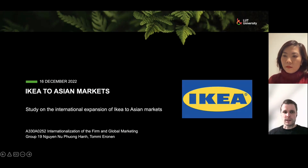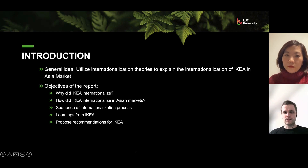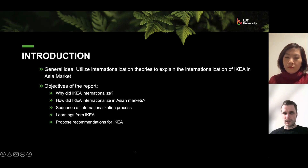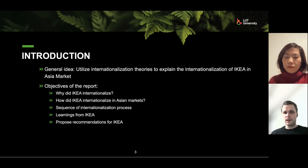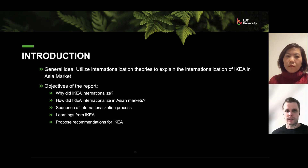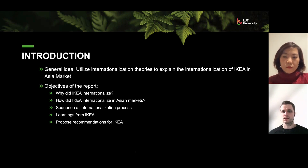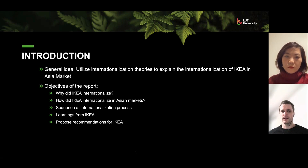Hi to you all and welcome to our presentation on IKEA in Asian markets. I'm Tommy and I'm presenting with Han. Our general idea was to utilize internationalization theories to explain IKEA's internationalization in the Asian market. The objectives of our report were: why did IKEA internationalize in Asia? How did they internationalize in Asian markets? The sequence of the internationalization process, learnings from IKEA, and we also proposed some recommendations for IKEA at the end.